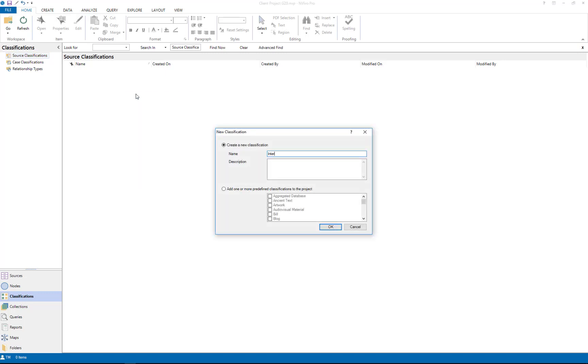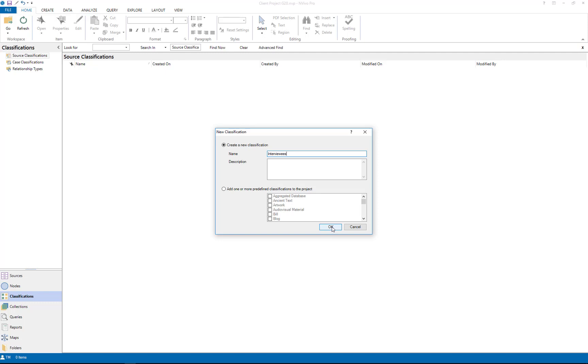You can classify your interviews, your secondary data, your literature. If you have everything filed together, it just creates a new way of filing things. But in this case I'm just looking at my interview data, so I'm going to call this classification interviewees.